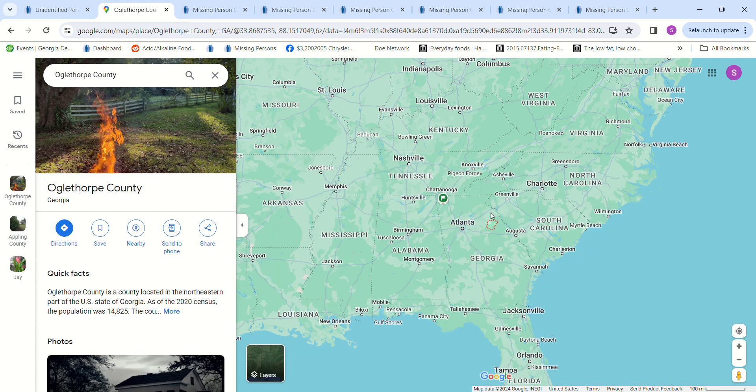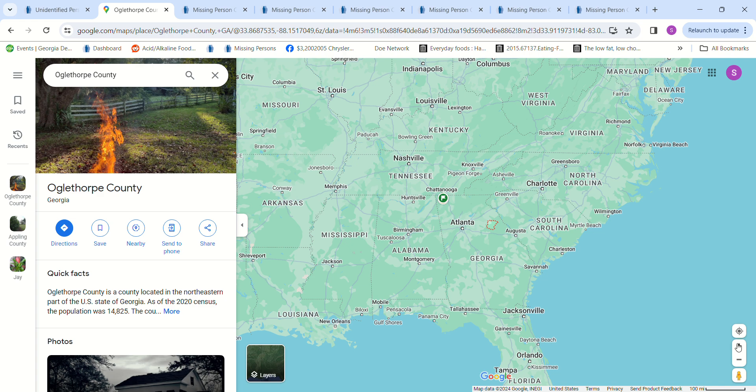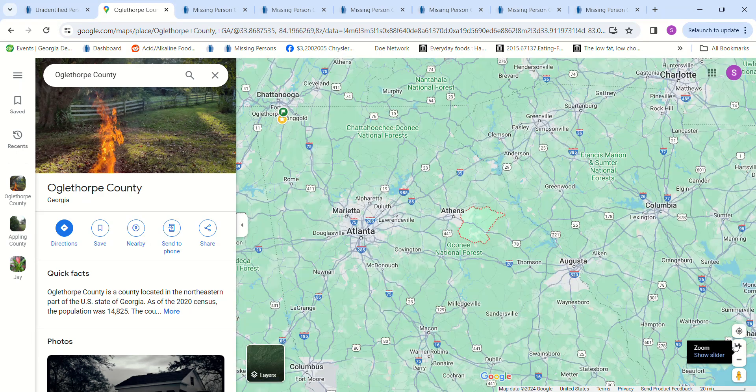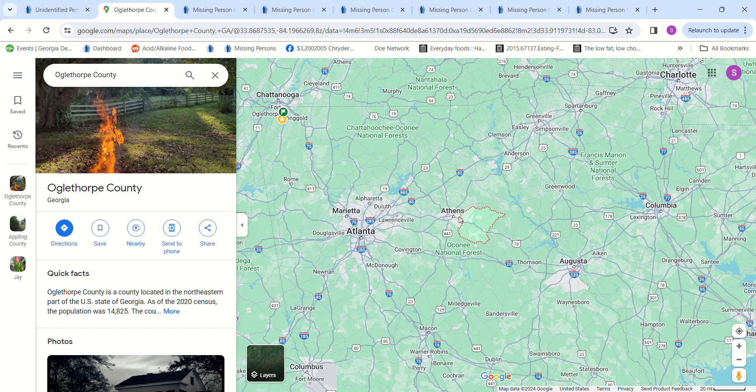So we'll look at some missing persons. This is the area where they found them. So you see it's right here. This is Atlanta, Georgia and there's Augusta, Georgia. You can see South Carolina is right there. You see Chattanooga is here, Alabama is here.